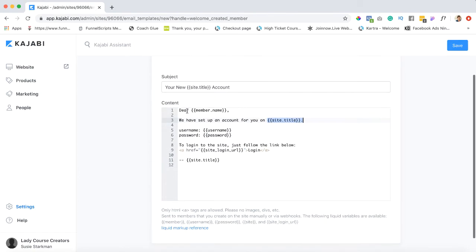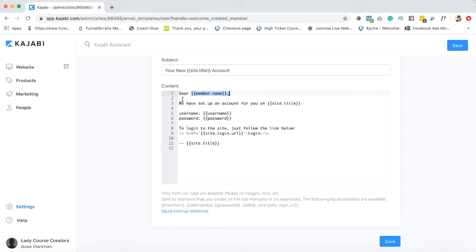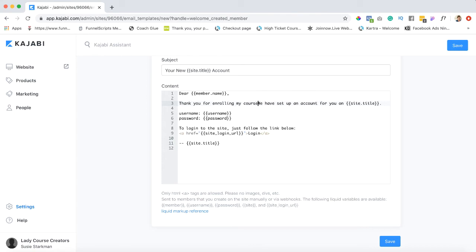What we're gonna do here is you can certainly say dear and this is gonna be the member name. They'll give you options down here. Really don't change anything that's already here. If you want to add something by all means go ahead. So maybe you could say dear and it's gonna have the member name, and maybe we could say down here thank you for your purchase or for enrolling in my course. Okay and then it can go on and on and on.